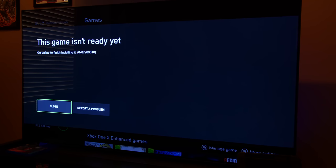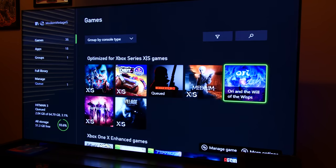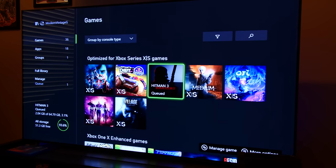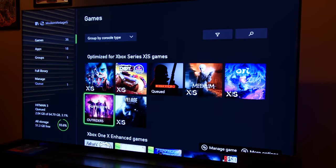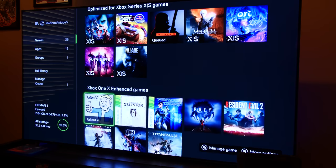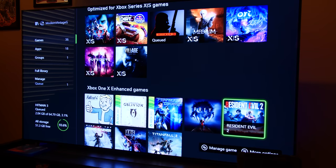But the solution is far from perfect. For example, Ori and the Will of the Wisps failed to load, as did many other random digital titles that I tried. Resident Evil 2...